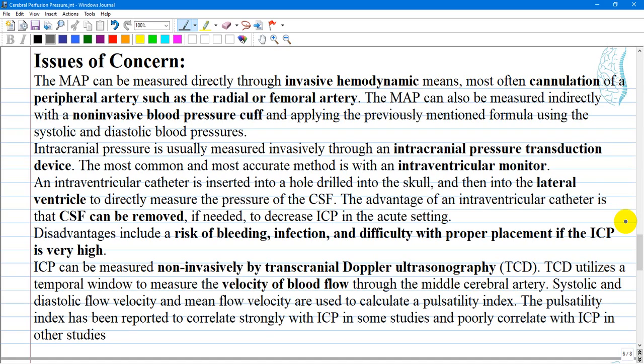Monitoring cerebral perfusion pressure requires measuring both mean arterial pressure and intracranial pressure. Mean arterial pressure can be measured directly through invasive hemodynamic means, most often cannulation of a peripheral artery such as the radial or femoral artery. It can also be measured indirectly with a non-invasive blood pressure cuff using the systolic and diastolic blood pressure formula. Most monitors also display a directly calculated number for mean arterial blood pressure.